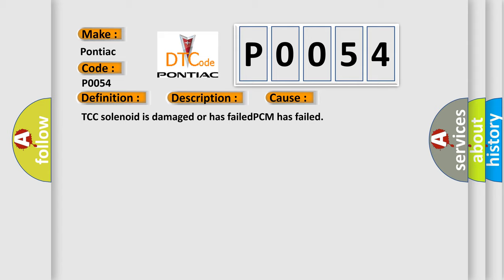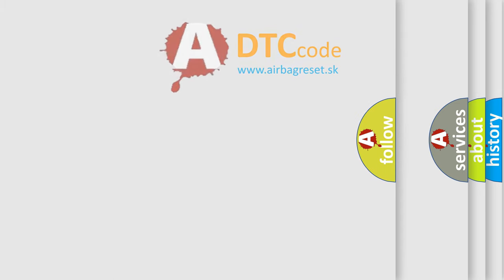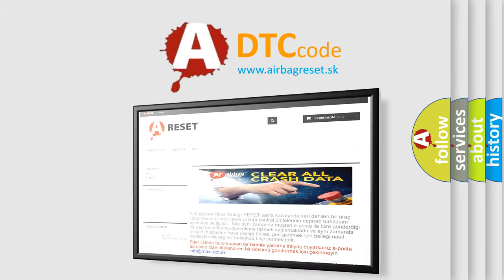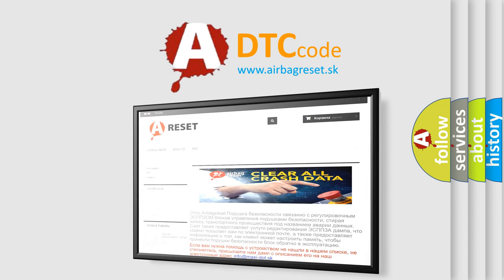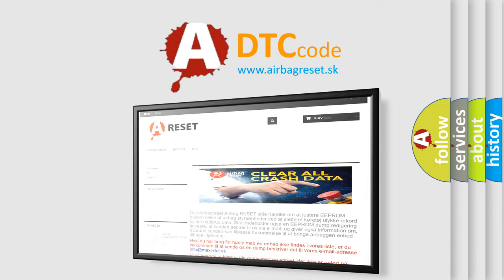The Airbag Reset website aims to provide information in 52 languages. Thank you for your attention and stay tuned for the next video.